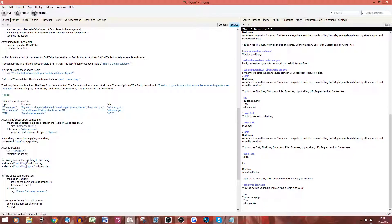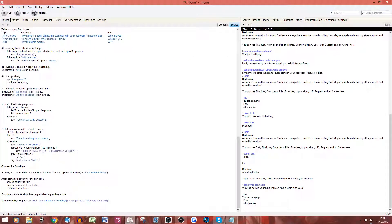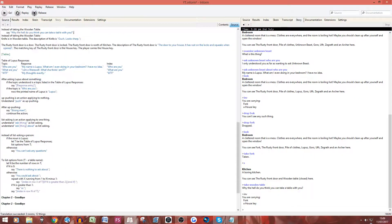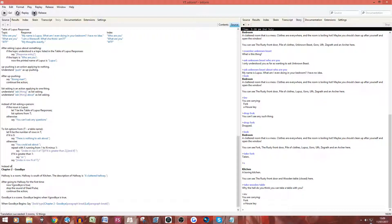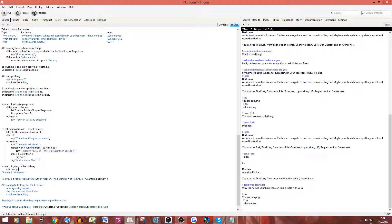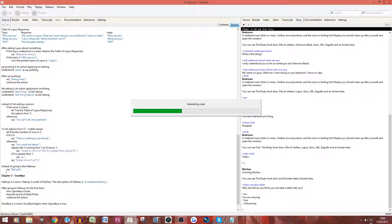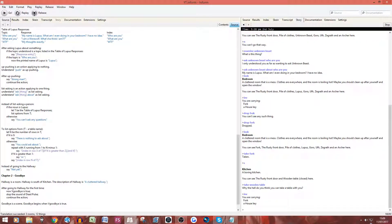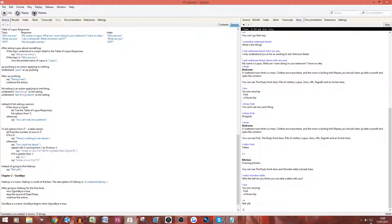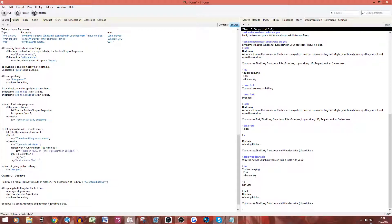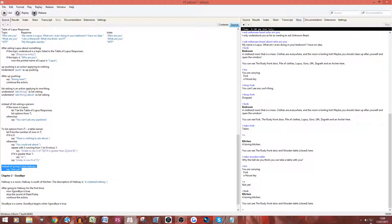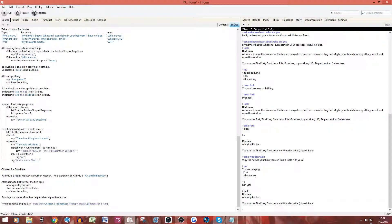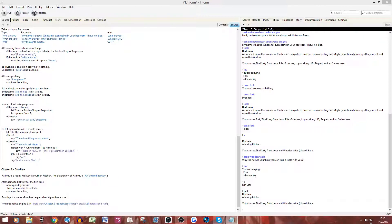Another way you can use the instead rule: instead of going to the hallway, say "not yet". And that should stop us from going to the hallway. Going south — as you can see — "not yet", and we're still in the kitchen. So there are your two ways to use the instead rule: to block off places and to block off items. You can also use it in other ways — instead of picking up this item, this item is magically picked up. The instead rule is a very nice rule to mess around with.